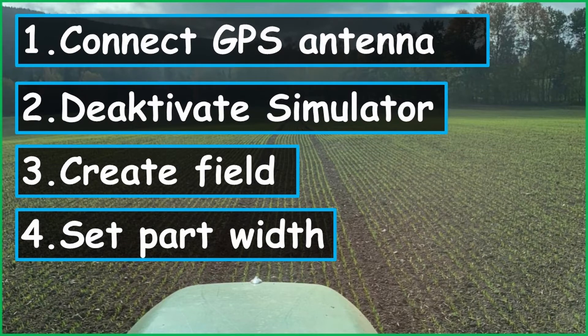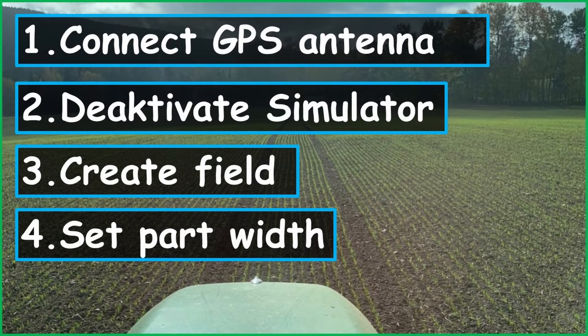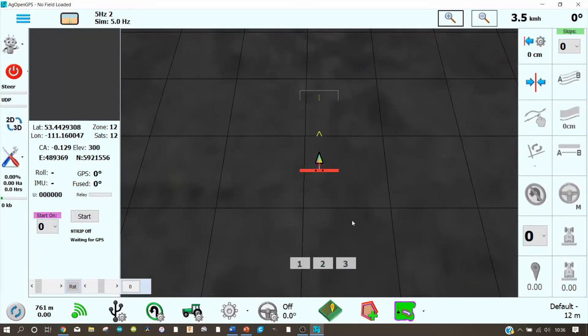So in this video we do four things. First, we connect the GPS antenna. Then we deactivate the simulator. We create a field and set the part width. Let us start it.